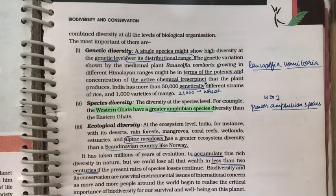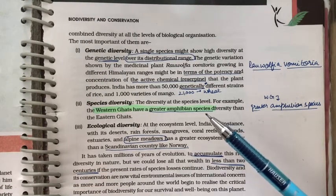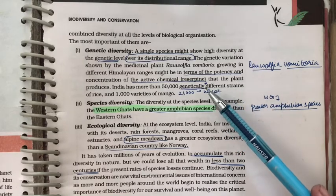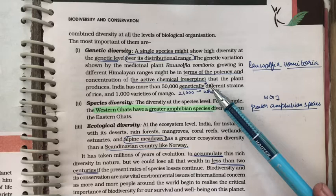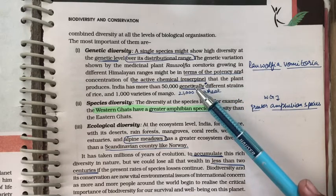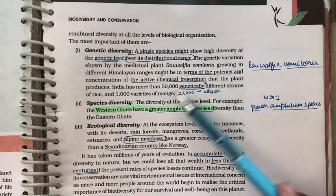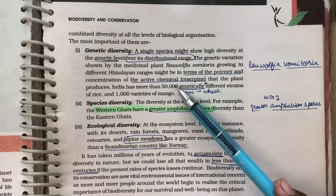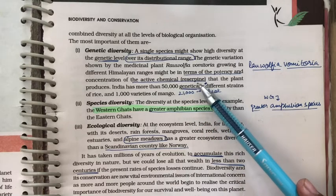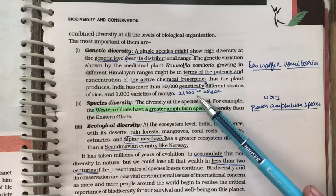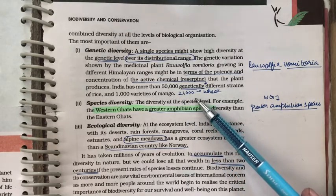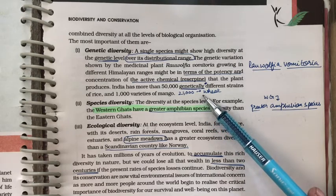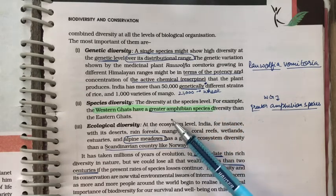Genetic diversity means diversity within a single species. For example, Rauwolfia vomitoria, a medicinal plant found in the Himalayas, shows variety in potency and concentration of its active ingredient reserpine. India has 50,000 genetically different strains of rice, 1,000 varieties of mango, and around 21,000 varieties of wheat. This variety within a species is what we call genetic biodiversity.